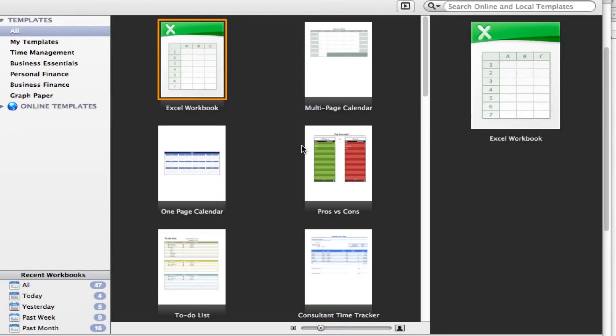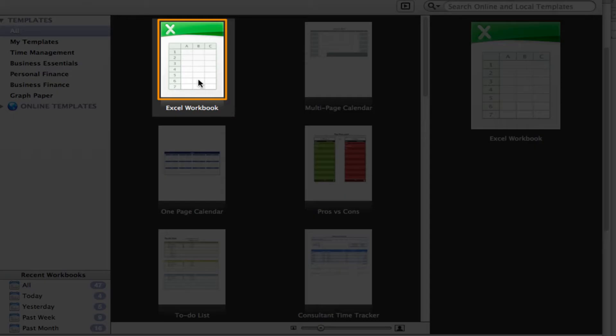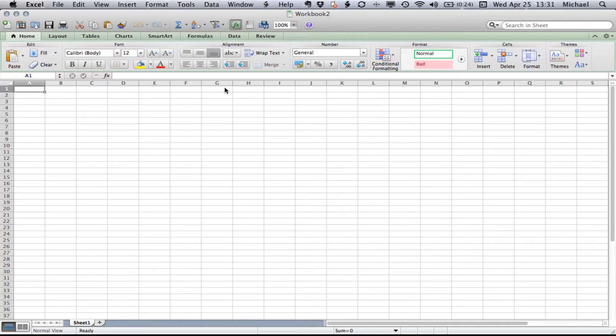Alright, so let's look at how to get started with Excel. The first thing you'll probably notice when you open Excel is you have all these options. Really to get started, just open up a basic Excel workbook.